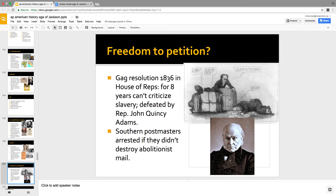You weren't allowed to speak out against slavery in the South. You weren't allowed to read speeches against slavery in the House of Representatives thanks to the gag resolution — for eight years you couldn't do that. John Quincy Adams had his moment not as president but as a House member fighting against that gag resolution. And the mailman got in trouble if he delivered abolitionist mail.